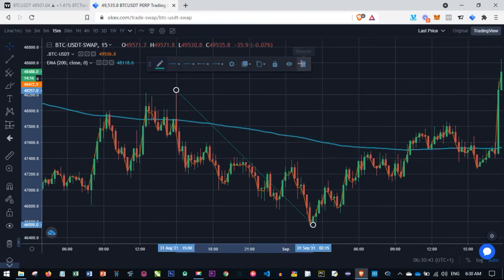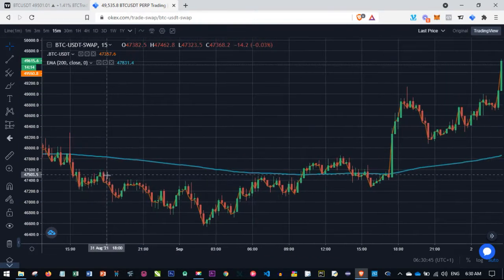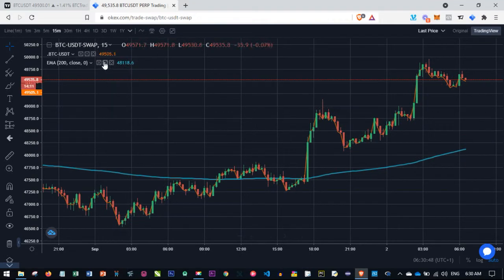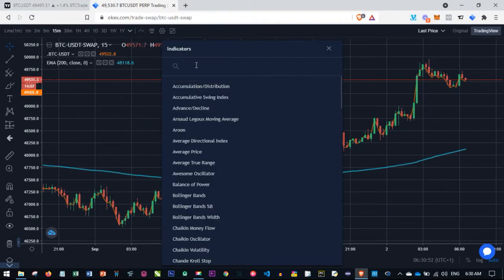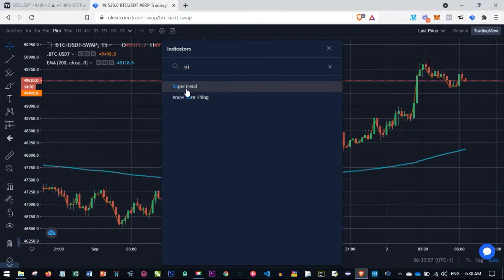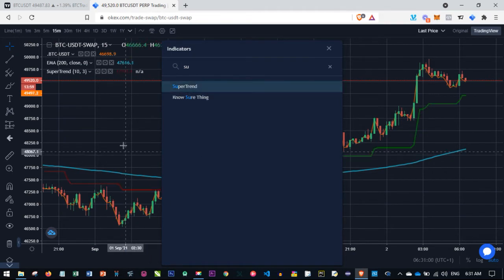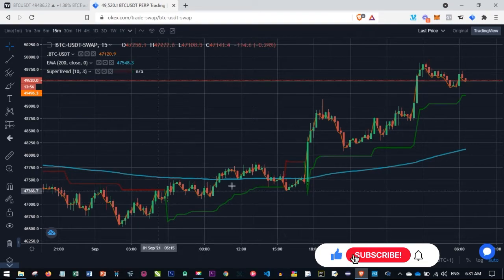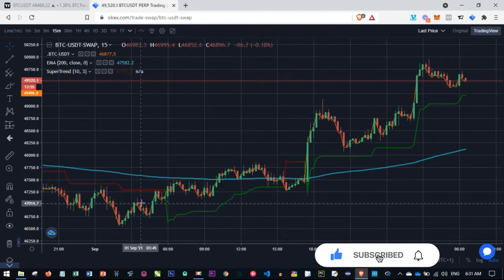The next indicator we are going to use is the SuperTrend. I click on the indicator icon again and type in 'SuperTrend'. The first result that says 'SuperTrend' is what I click on, and that will be added to the chart. Before I explain how to use the SuperTrend, there is one important thing I want us to note.